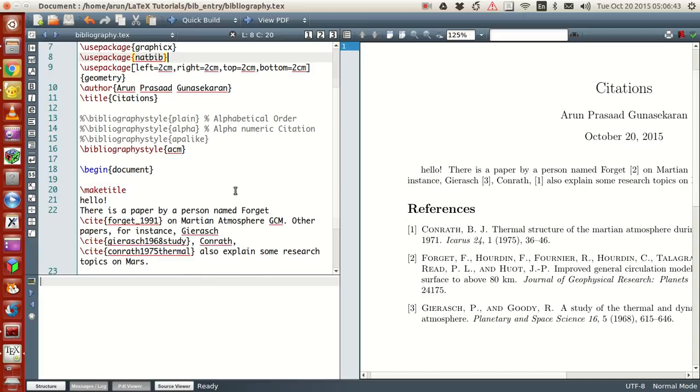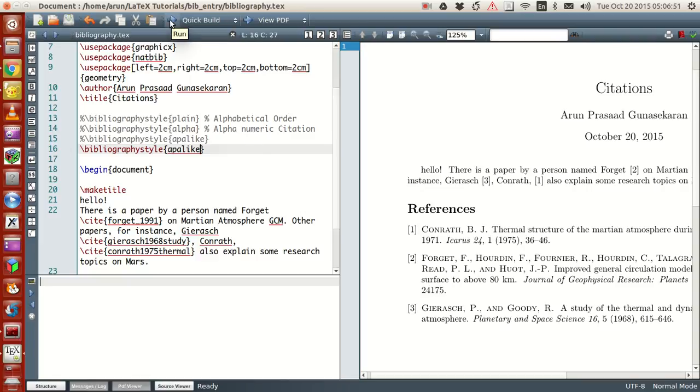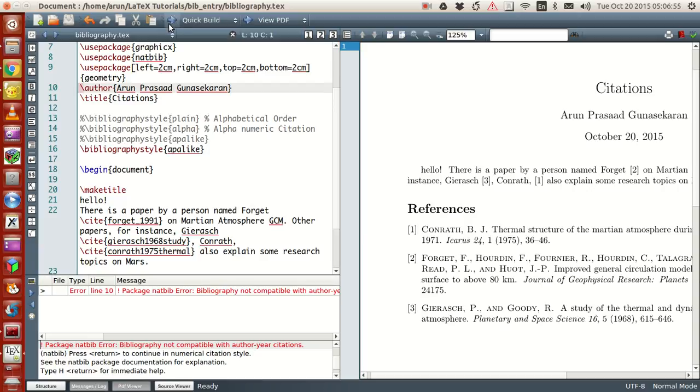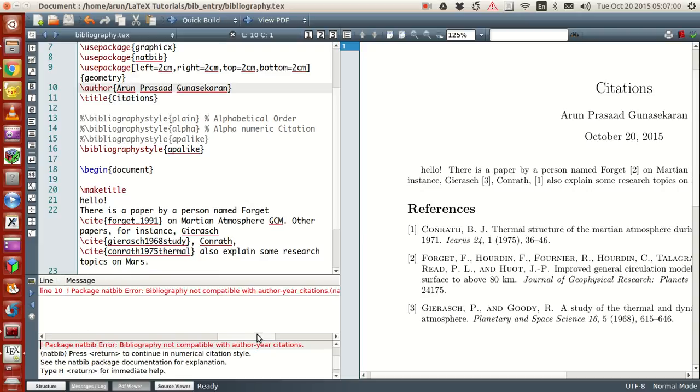In the document, let's go over here and just type APA-like. Okay, under natbib. I think APA-like under natbib is slightly different, I guess. Bibliography compatible with author year citations. Okay.